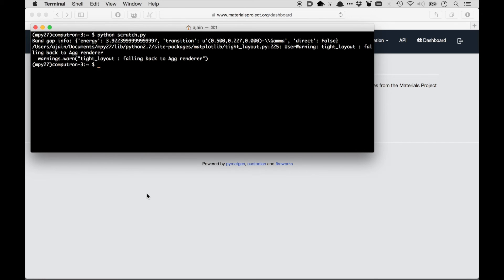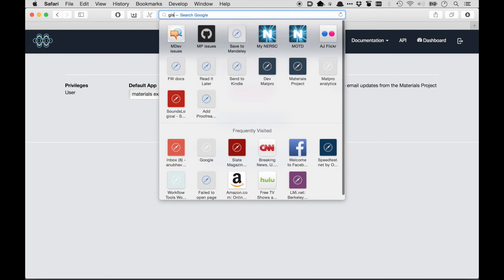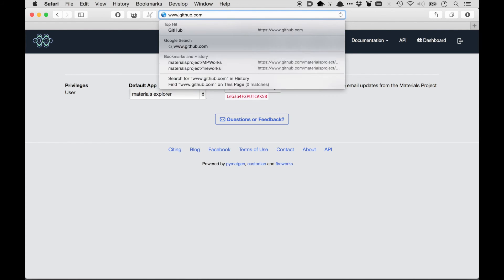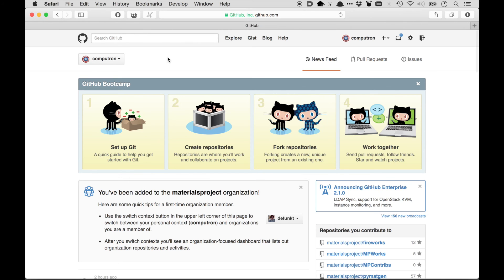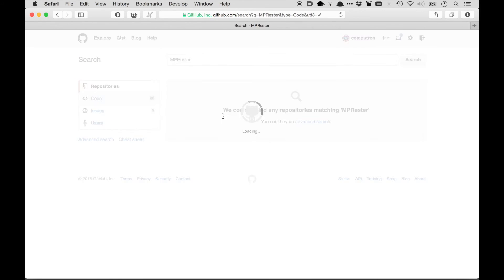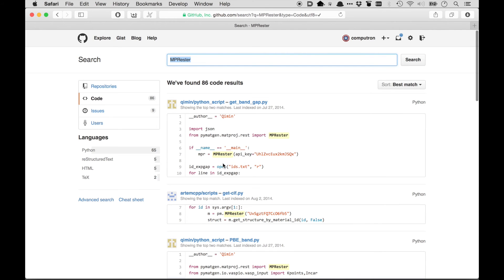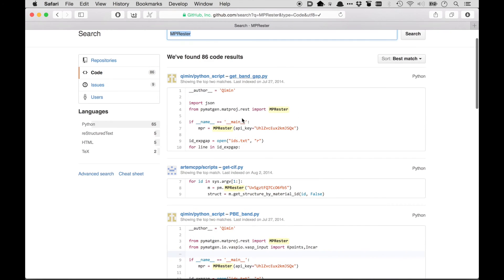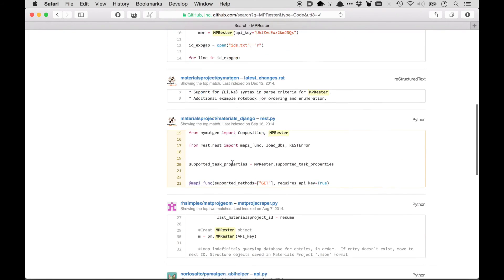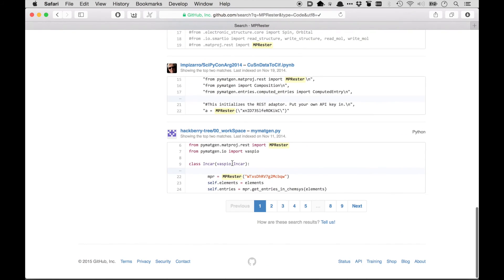So again, the best way to learn how to use MPRester is to look at the PyMatGen documentation. The gist.github.com had some examples. If you go to regular github.com and search for MPRester, you'll also see some examples there as well. So if I go to GitHub and I search for MPRester, you'll get code and you see examples from the community about things like how to get the band gap, how to get CIFs and other things as well. So you can work from those examples.